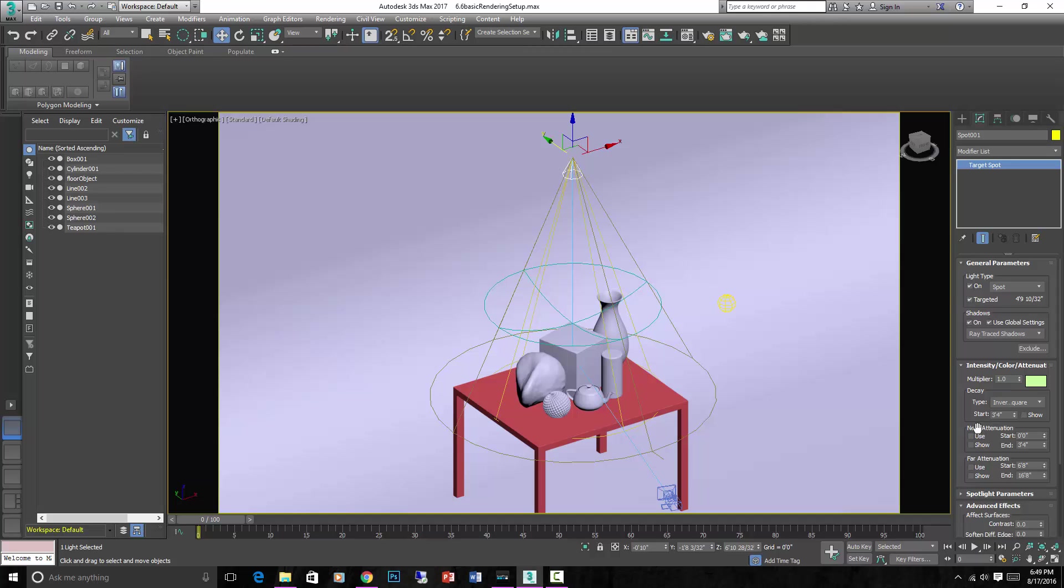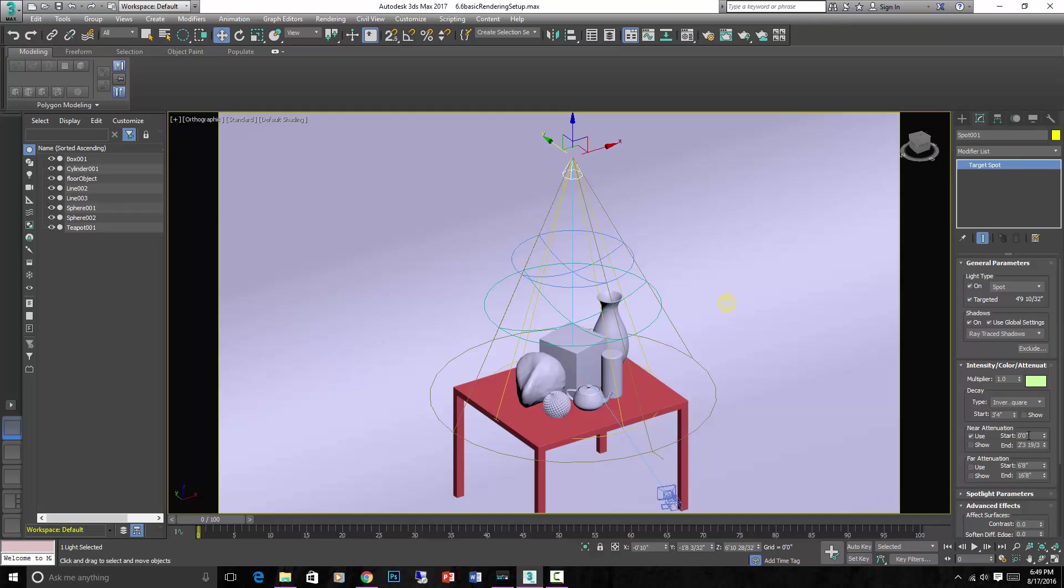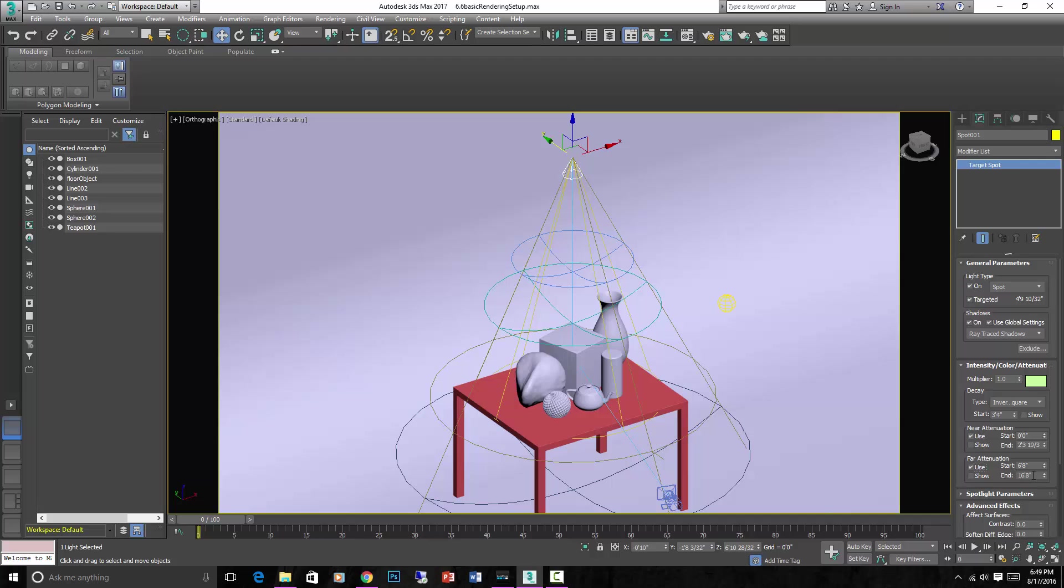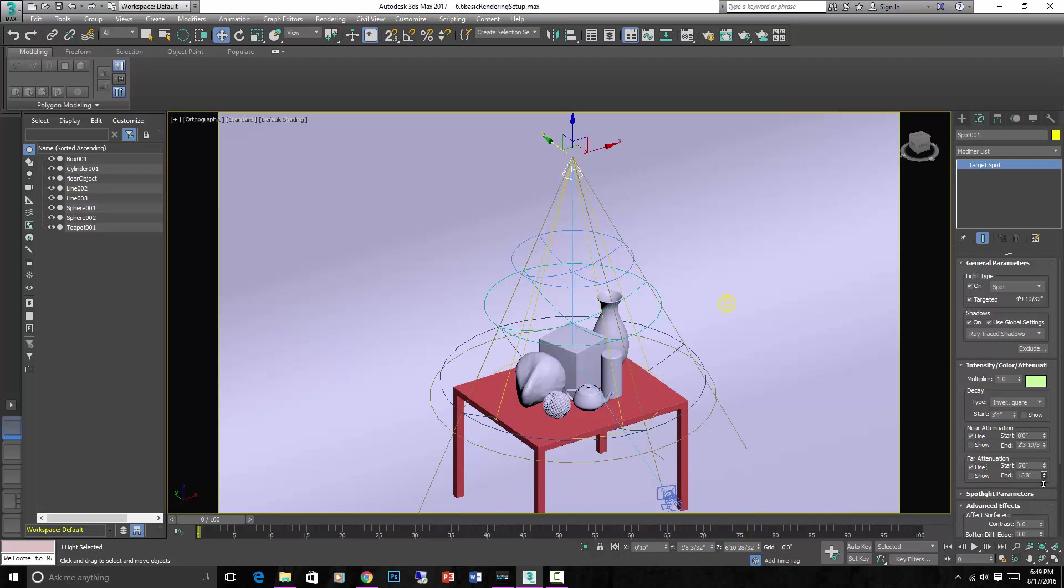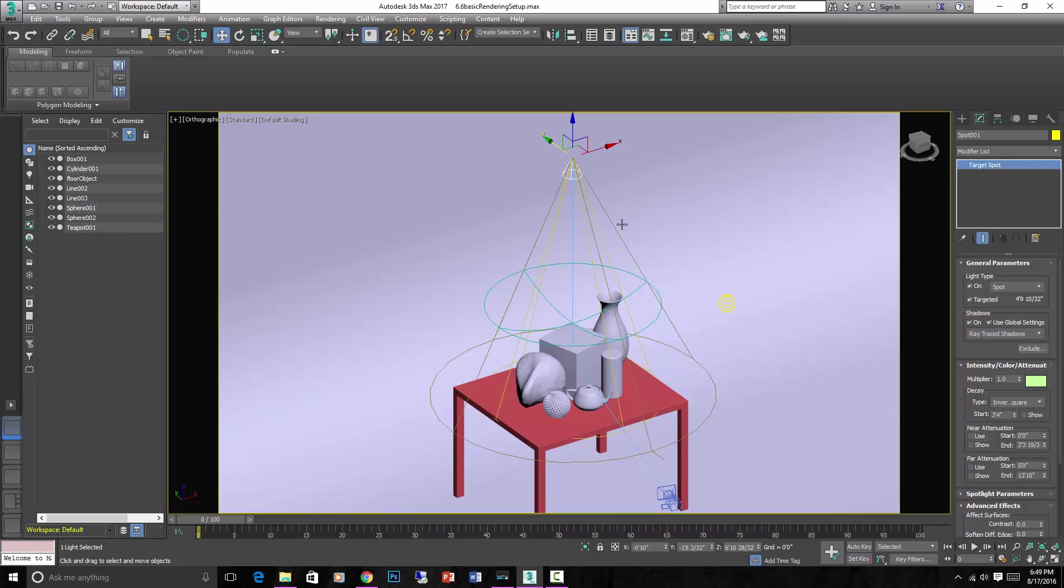If you want to fake the falloff, you can use these here. You can use near attenuation and say that, see these rings here. That means that it's not to its fullest brightness until 2'3 away from the light. And then far attenuation would be, this is where the falloff starts. So at 6'8 it will fall off and then it will end at 16'8 and the light will be zero at that point. So I'm not going to use those. I'm just going to let it fall off naturally using inverse square from the light source.